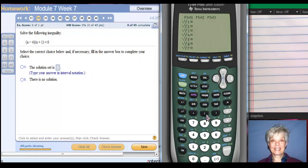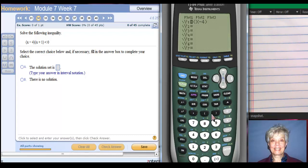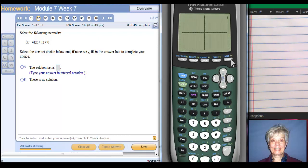I'm going to write down what I see: (x minus 4)(x plus 1). Now this one is already factored for you, but most of them aren't. Now I'm going to graph.